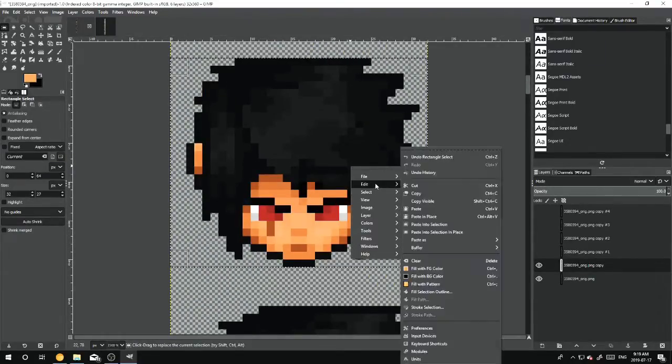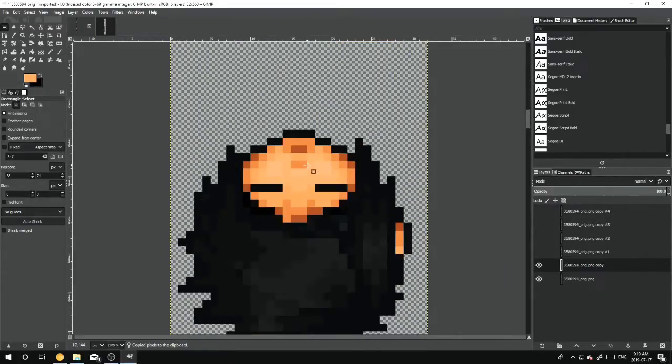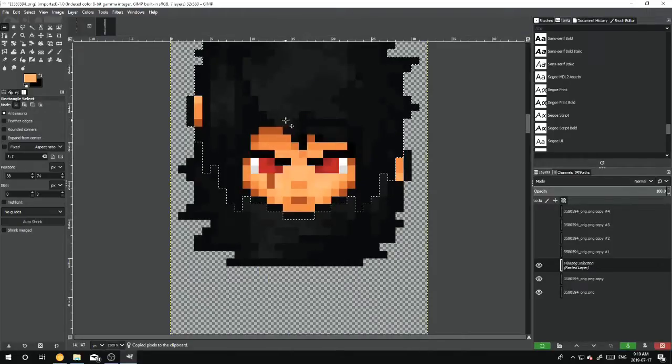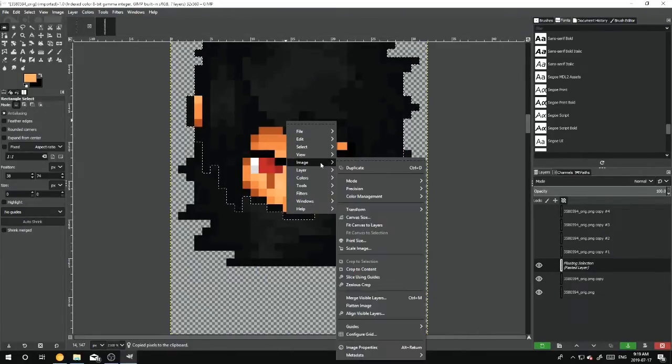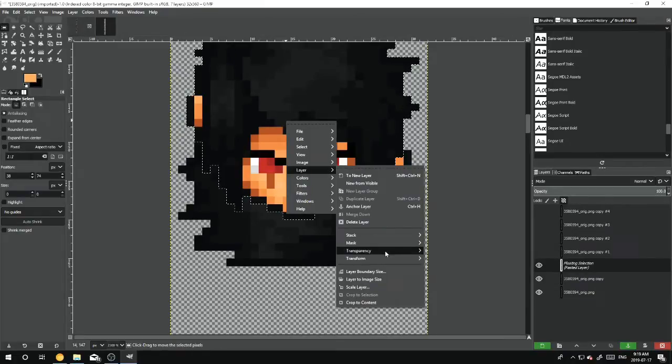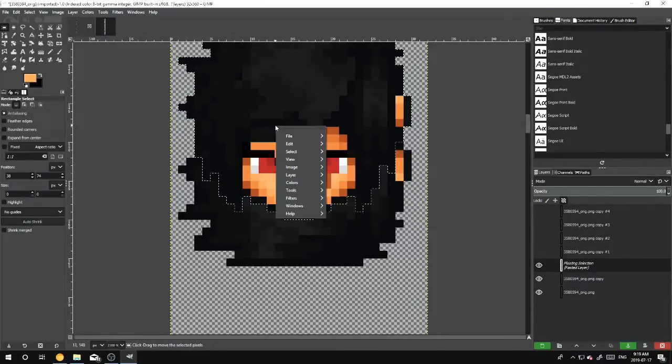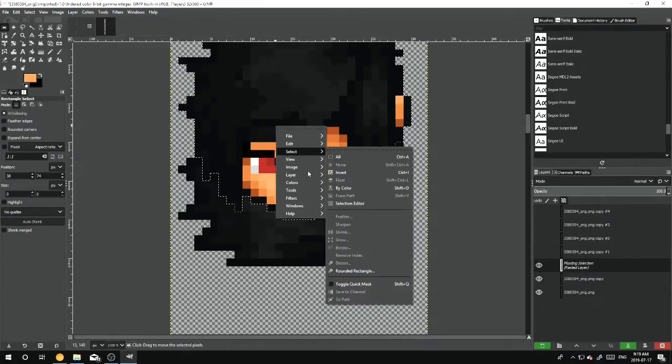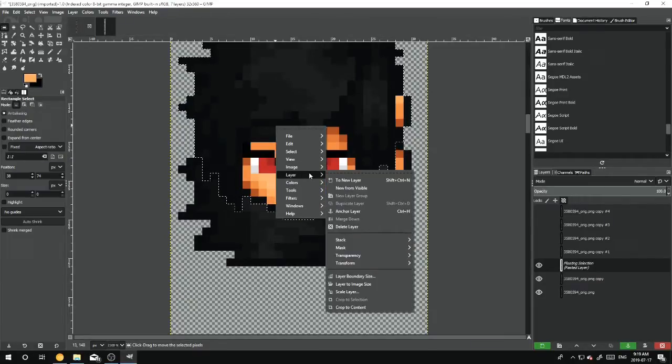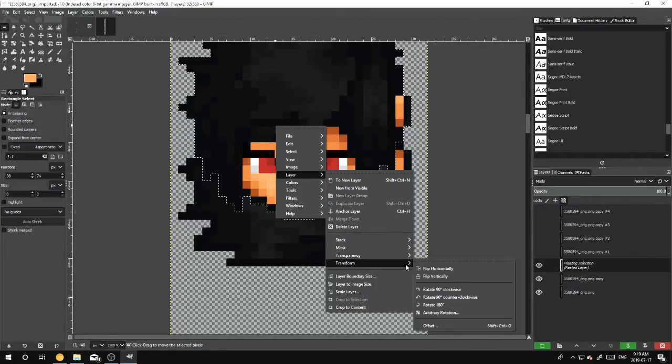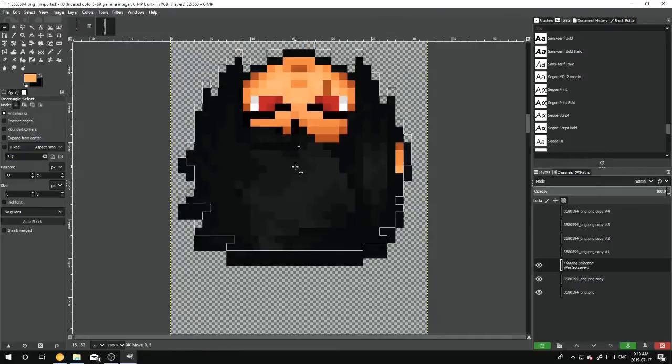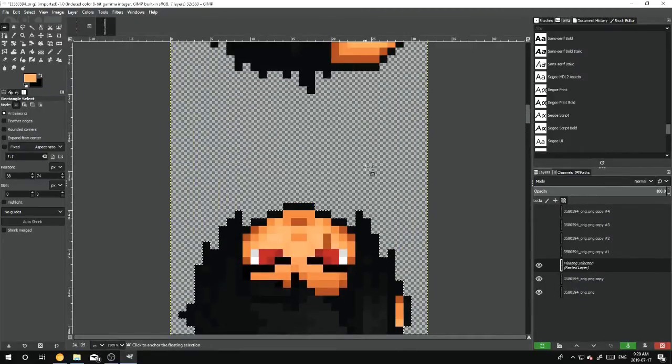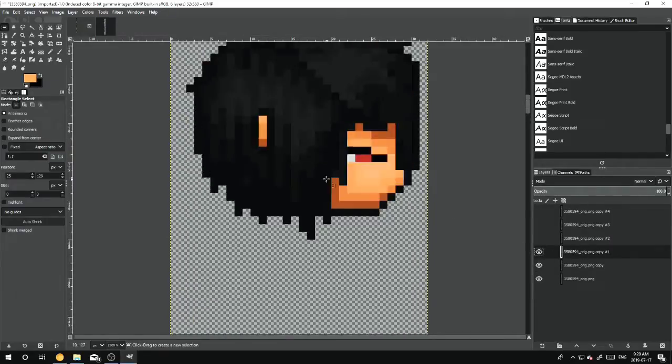Edit, Copy, Edit, Paste. And then Flip Layer, which is right here, Transform, Flip Vertically.